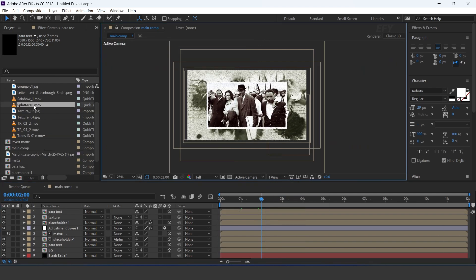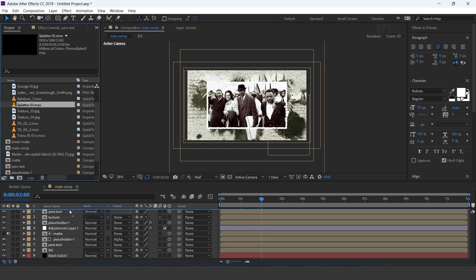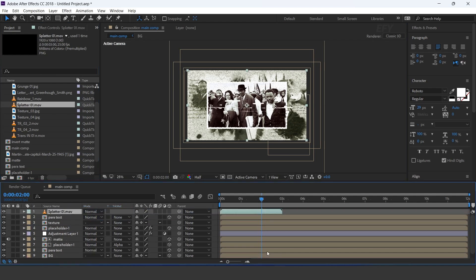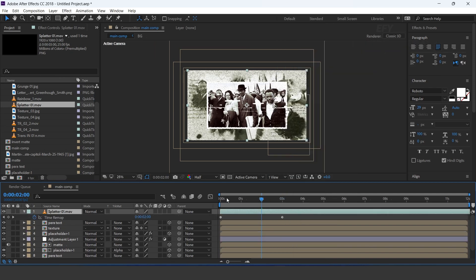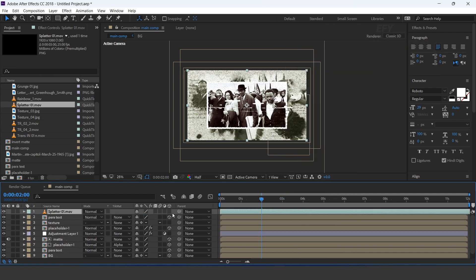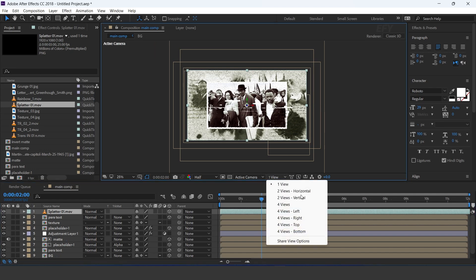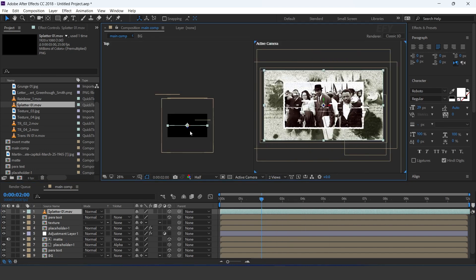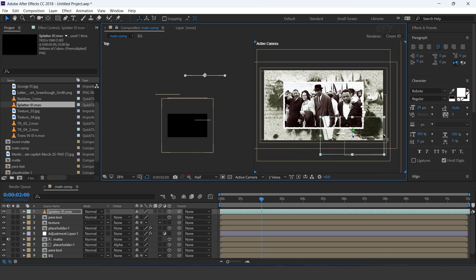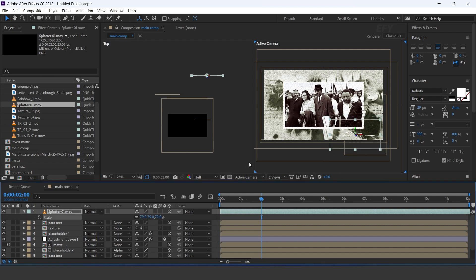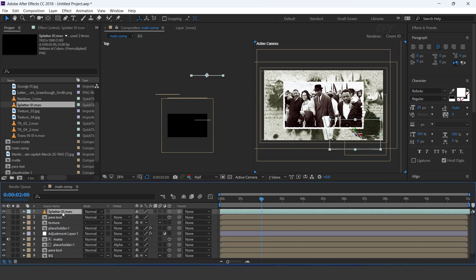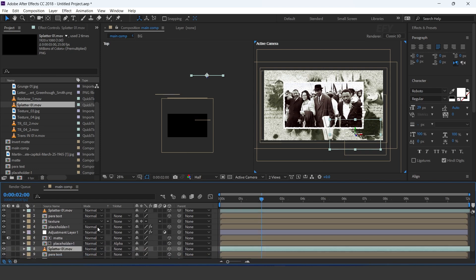Now drag the splutter footage into the timeline and enable time remapping. Increase the layer and turn on the 3D icon. Move the position to the back side of the comp and resize a little bit. Duplicate the layer and move it to the top side of the comp.